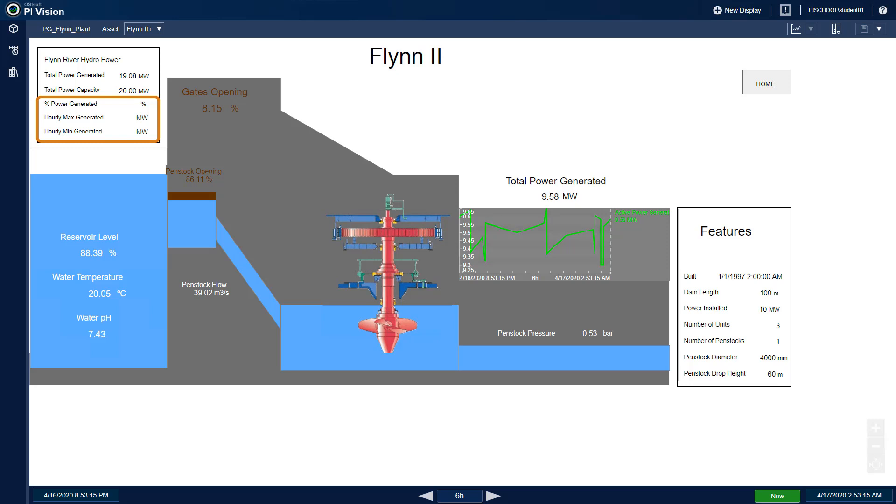These calculations are important for Flynn River Hydro, and users would like to use these calculations in other PI Client tools. So we will go ahead and create AF analyses in PI System Explorer to replace those data sets.